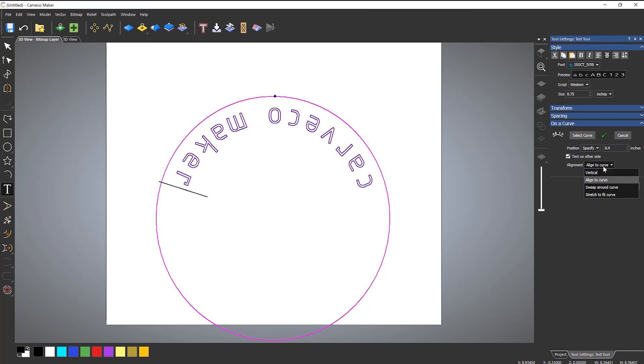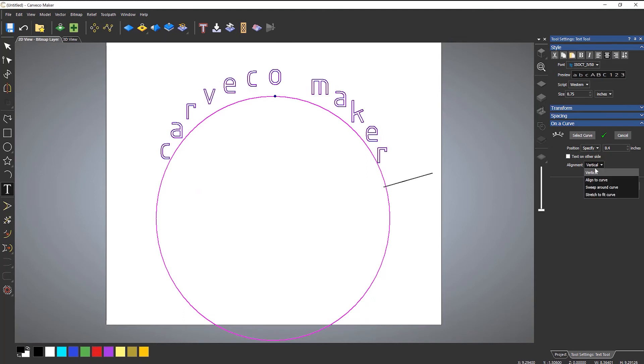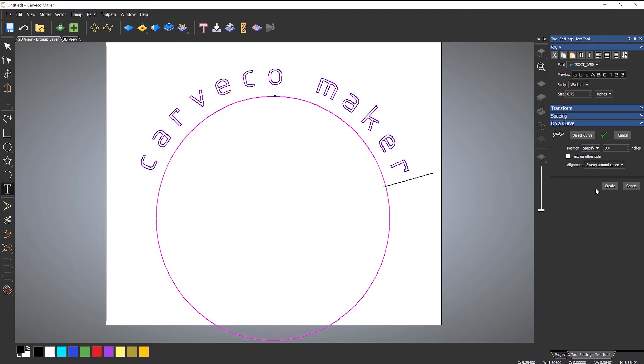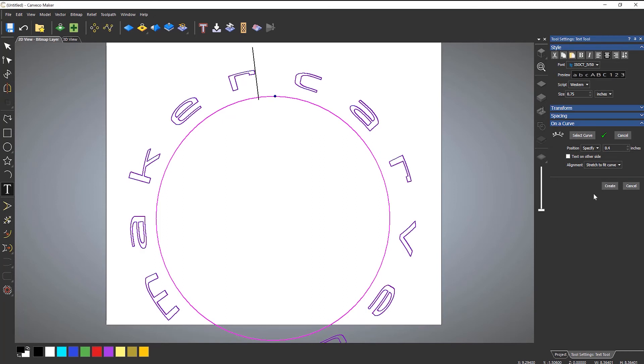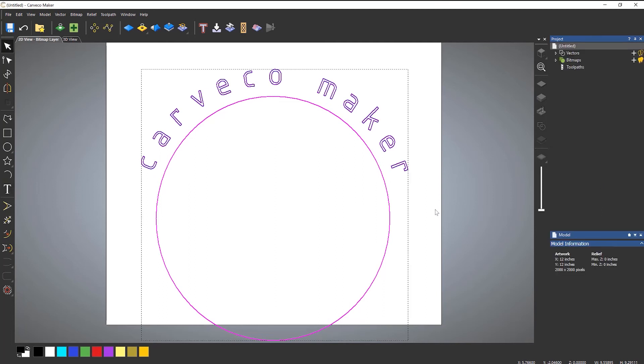The alignment, rather than having aligned to curve, I could have vertical. So I'll do that on the other side, like so. And it keeps all the text vertical. I could also change it to sweep around curve. And also stretch to fit curve, so it does the whole of the curve. So, if I go back to align to curve, and then when you're happy with it, select create.